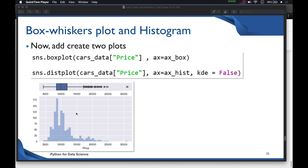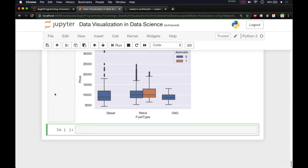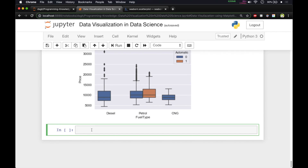If you look at the plot below, you can see two plots — one is a box plot in horizontal format, and the other is a histogram without the regression line. Let me run this to show both the box plot and histogram in the same window.